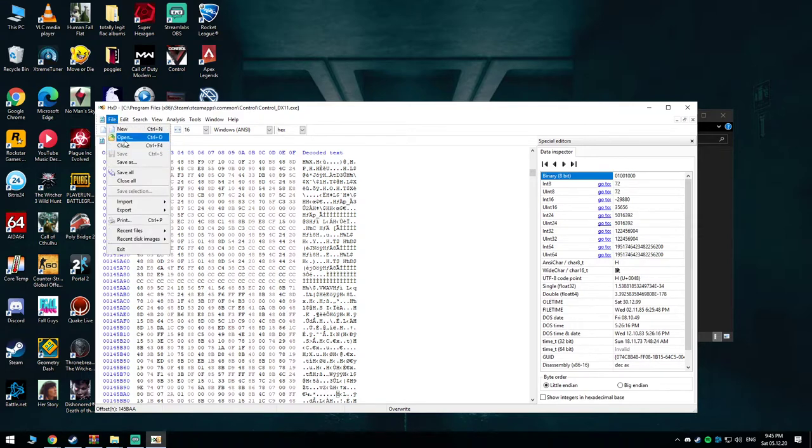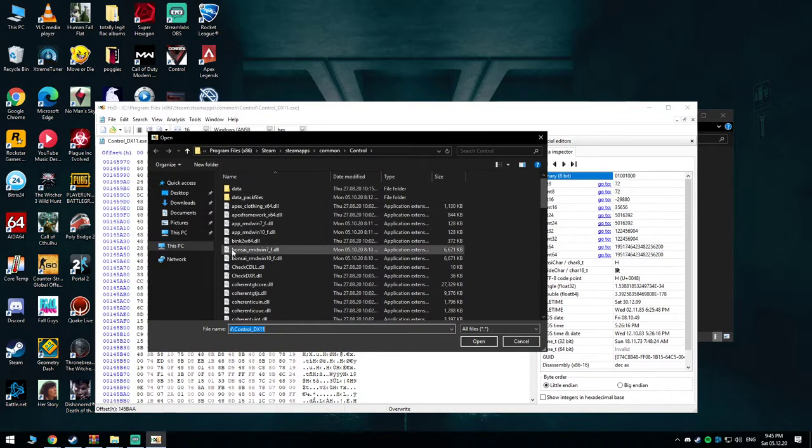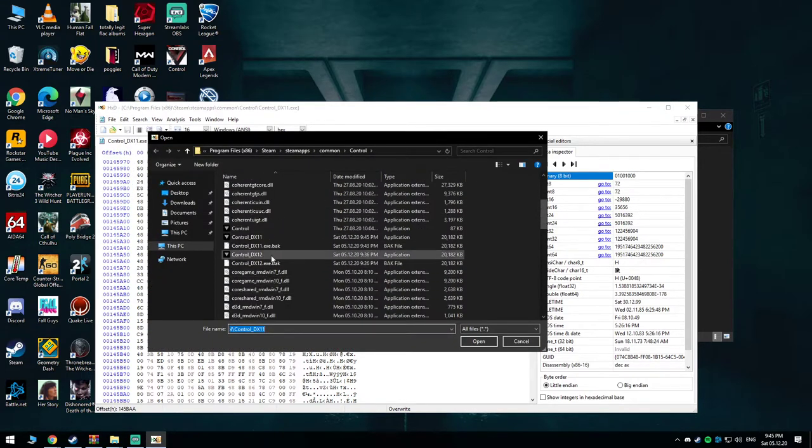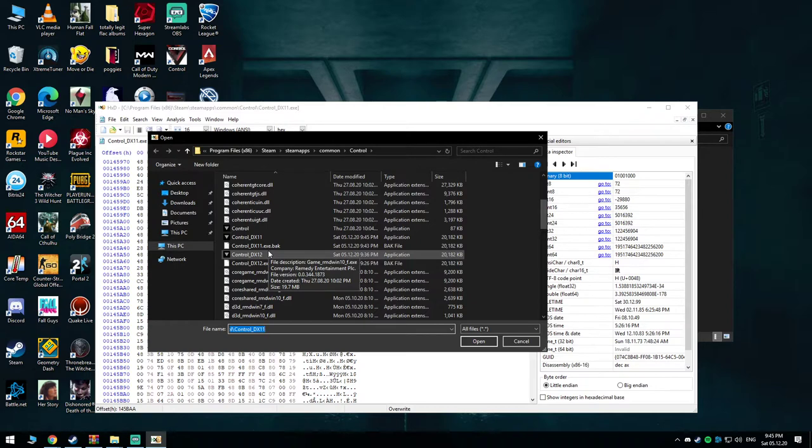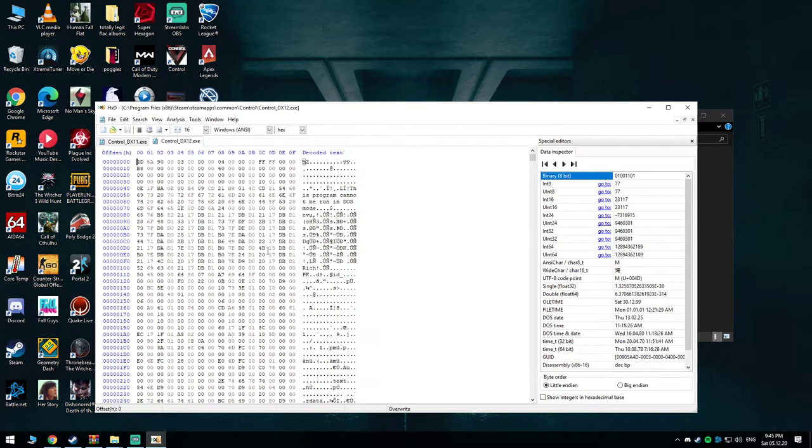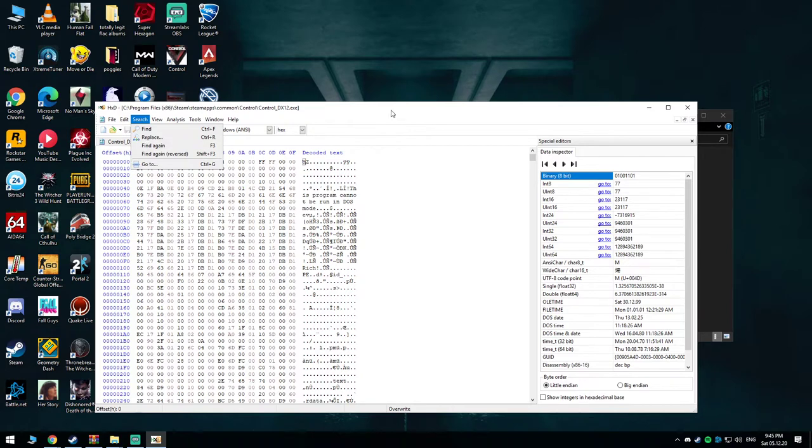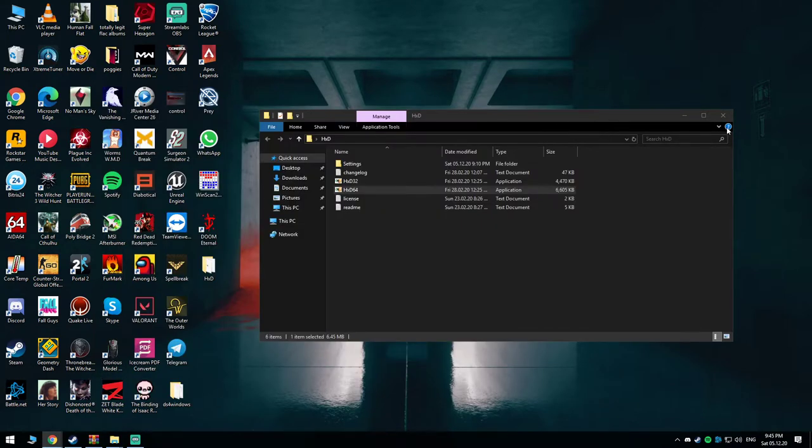Then we need to do the same with Control_DX12 - File > Open, using the same exact values. I already did it in Control_DX12 to save time, so we're going to close it and that's it.